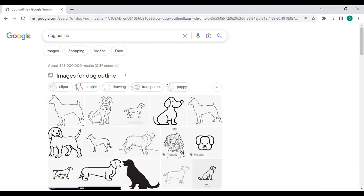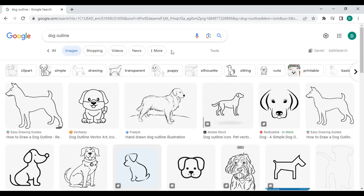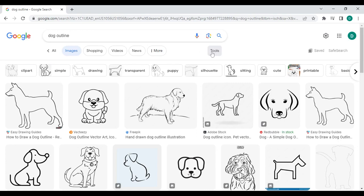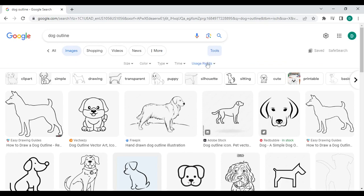Now let's look at some of the results. Once you see the images, look for the tools or the settings option. On Google, it says tools. Then locate the usage rights button and click the drop-down arrow. Find the Creative Commons license. Click it.